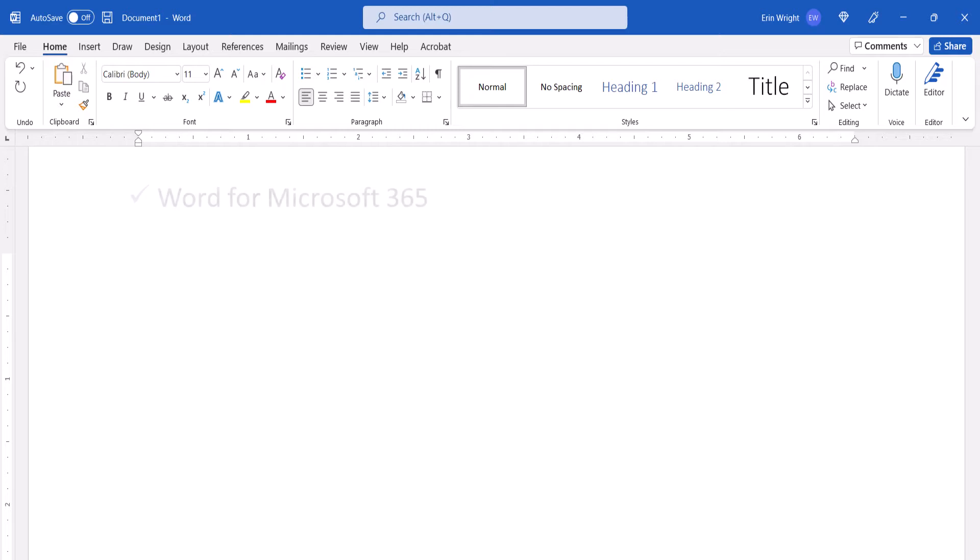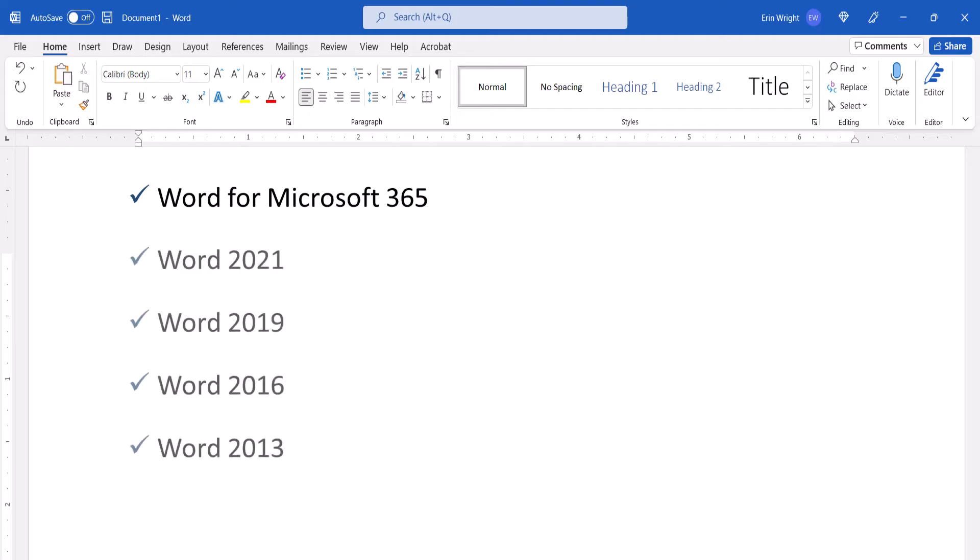Today I'll be using Word for Microsoft 365. These steps also apply to the single-purchase versions of the software back to Word 2013. We'll cover this topic in Word for Mac in a separate tutorial.